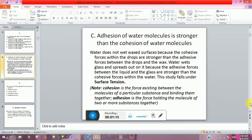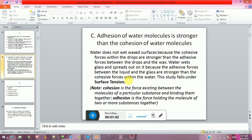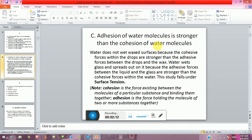The answer is C: adhesion of water molecules is stronger than the cohesion of water molecules. Water does not wet a waxed surface because the cohesion forces within the drops are stronger than the adhesive forces between the drops and the wax. Water wets glass because the adhesion forces between the liquid and the glass are stronger than the cohesion forces within the water. This falls under surface tension. Cohesion refers to forces within a particular substance, whereas adhesion is between two or more substances.